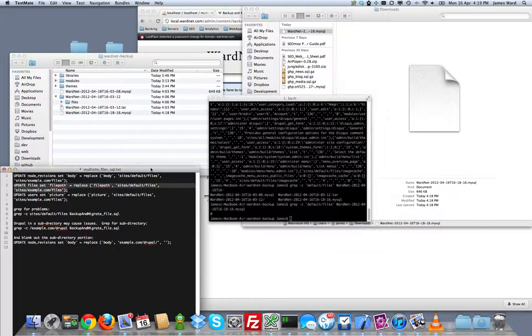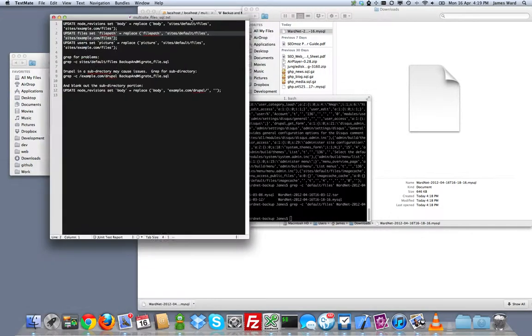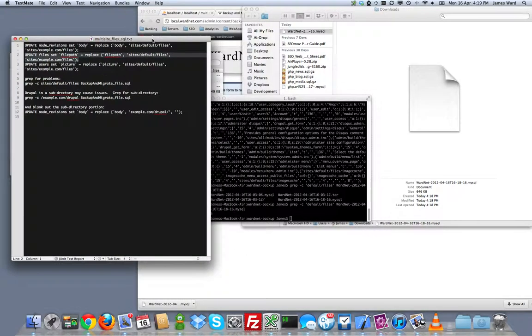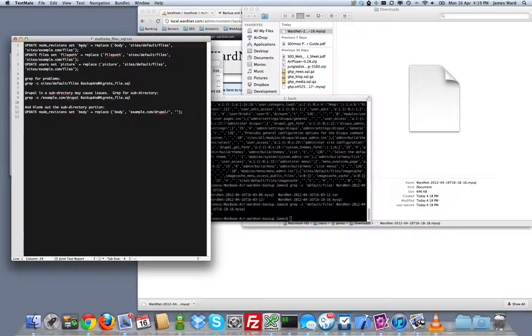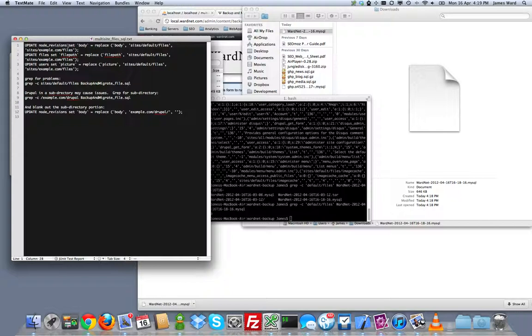Now for some other sites that have a lot of embedded content you're going to have to replace in a few different places. Node revisions body. The natural tendency is to try to just look in the node table but everything is a revision for most D6 setups. Another place that you might be finding site slash default slash files is in your users picture table as well if you allow users to upload pictures.